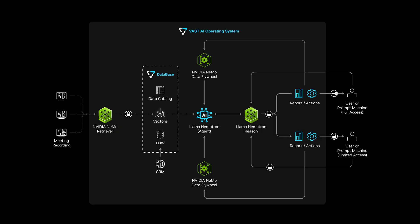Once vectorized, Lama Nematron creates two outputs, one with full details and one with personal info redacted. This lets agents use the data while preserving access control.